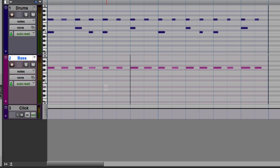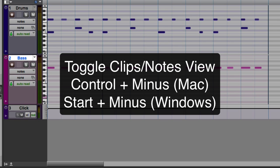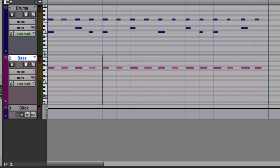If you position the cursor on a MIDI track, you can use Ctrl on the Mac or Start on Windows to toggle the track between notes and clip view.